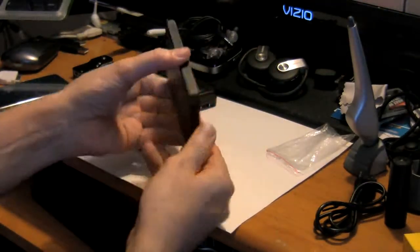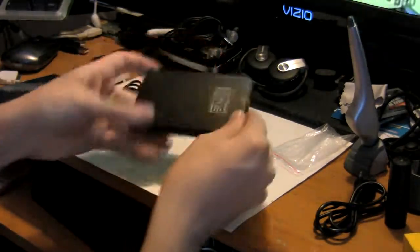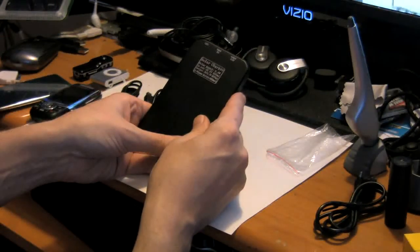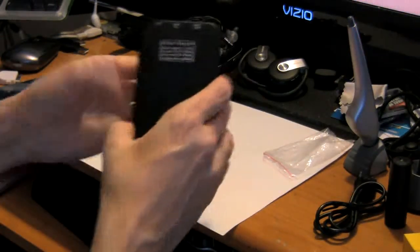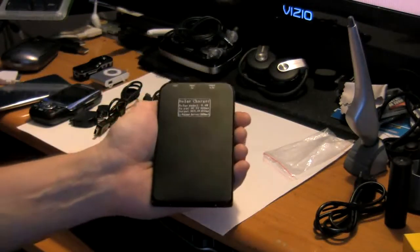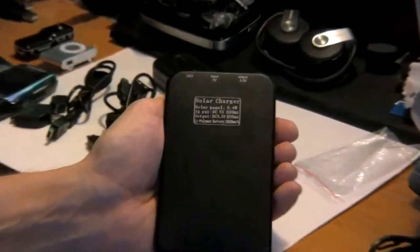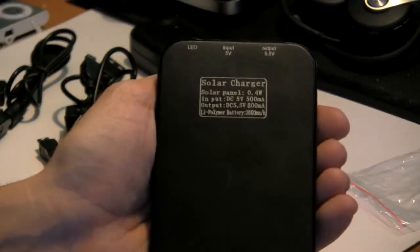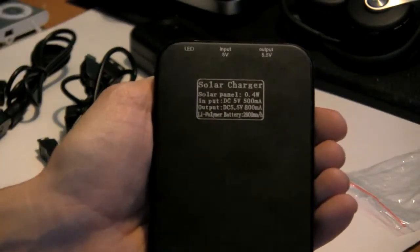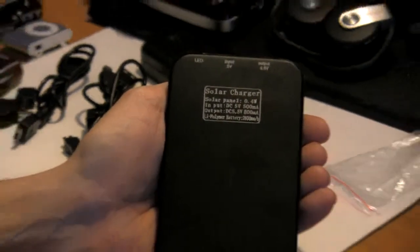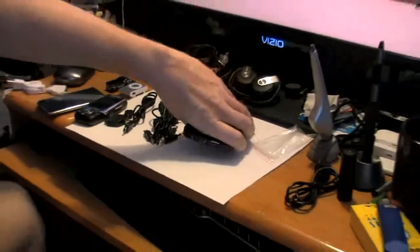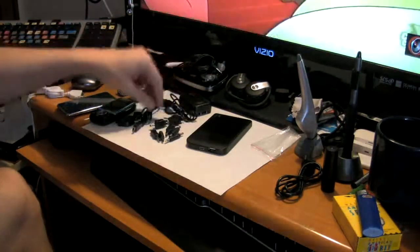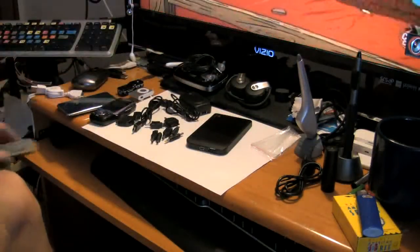This one is a 2600 milliamp hour unit. So it will produce quite a bit of power on the back side of that. Let me see if I can zoom in so you can get the specs off the back of this. So there you have it. These can be purchased pretty much all over eBay. $10, $12, $15, whatever. And depending on where you purchase it from, it's going to have various different connectors.